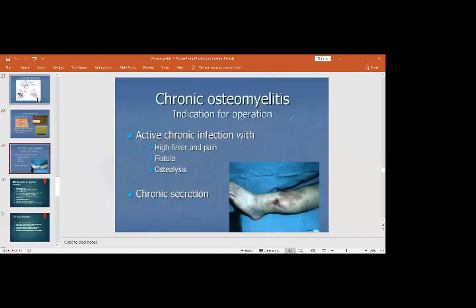This concludes the infection of the bones section. The other part of the subject is infection of the joints, called septic arthritis. To repeat: infection of the bone is called osteomyelitis, and infection of the joint is called septic arthritis.